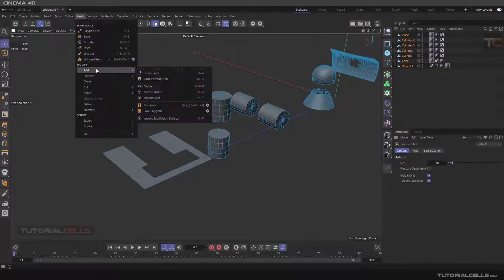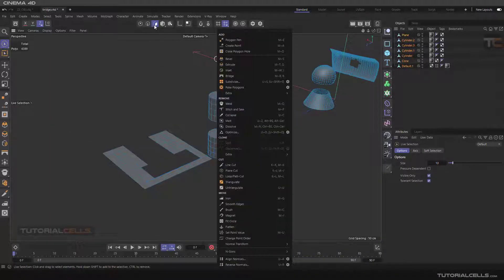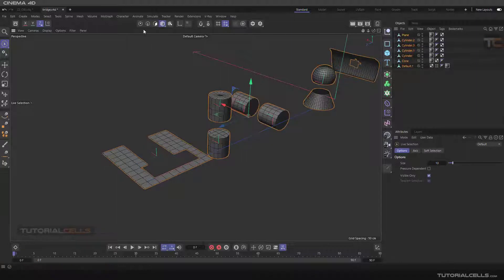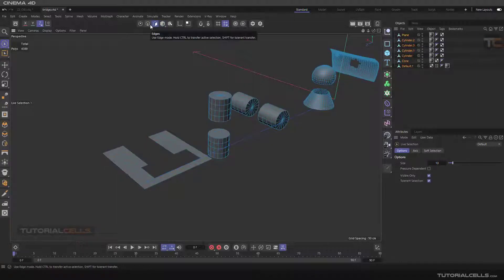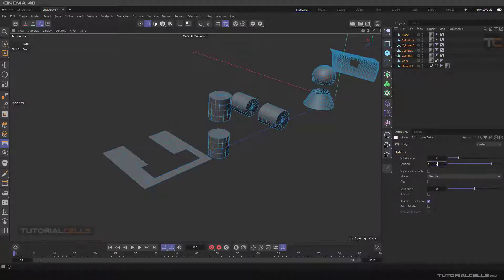In this lesson I want to explain the Bridge tool. You can go to the Mesh menu, Add, and Bridge, or you can right-click if you are in a component mode. The Bridge tool is here. If you are in model mode you cannot see it; go to edge or surface mode. The better mode for bridging is edge. If you select Bridge, we have the most important settings here.